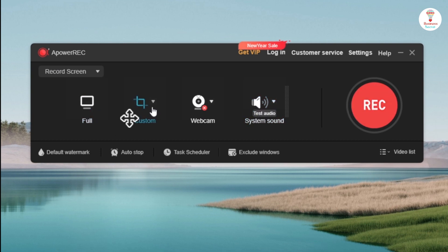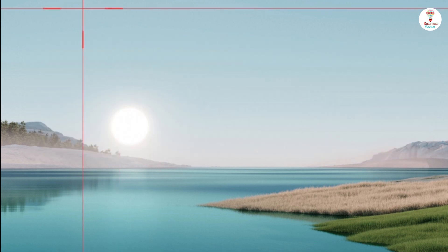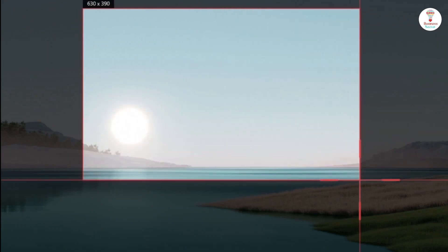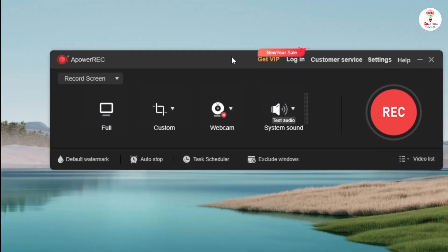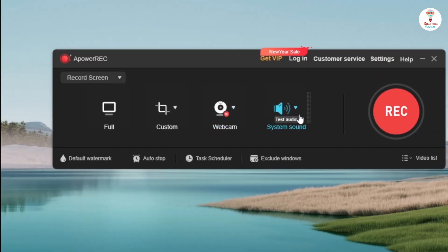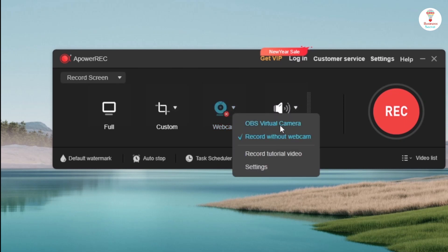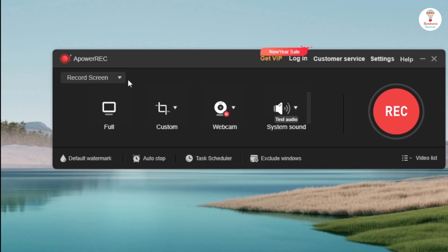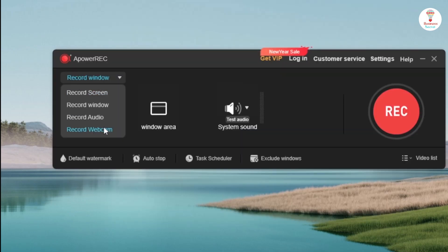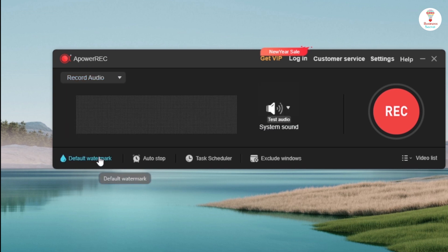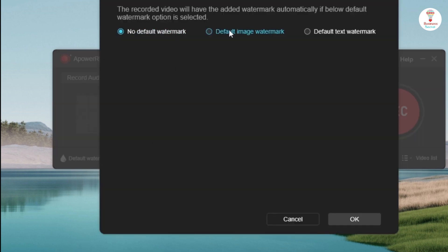For custom recording, click on the option and select the area, then click on the recording button. You can record webcam by clicking on the option and select the webcam. You can record in any window. You can record audio. You can add a watermark according to your needs.